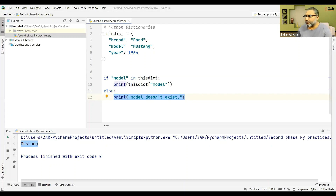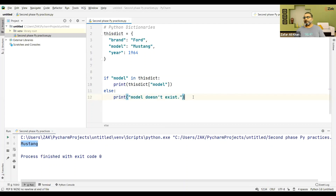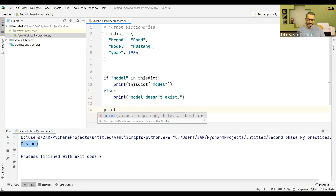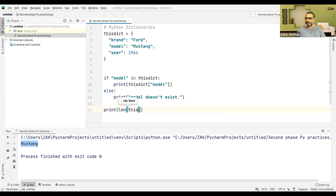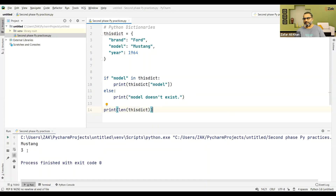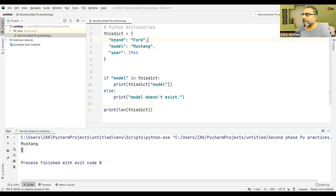Sometimes we need to find the length of the dictionary. We can do print(len(this_dictionary)). This prints 3 — because there are three items in it: brand is Ford, model is Mustang, year is 1964.